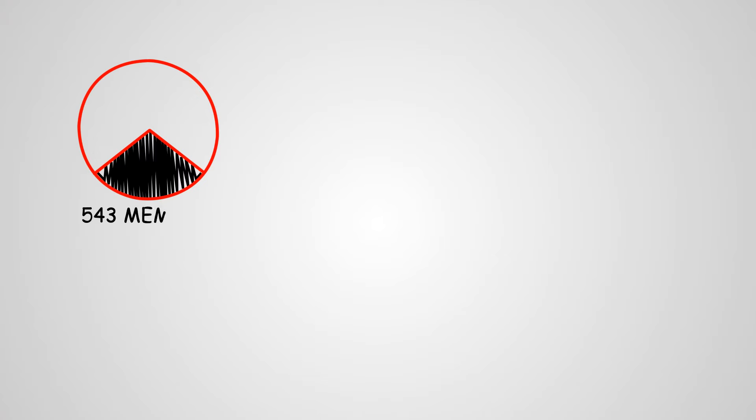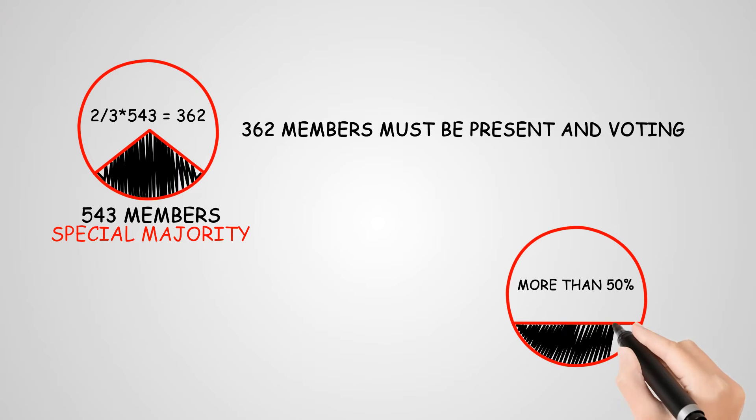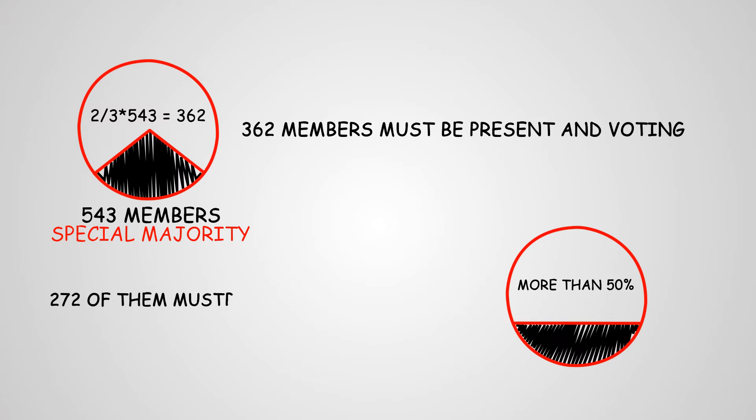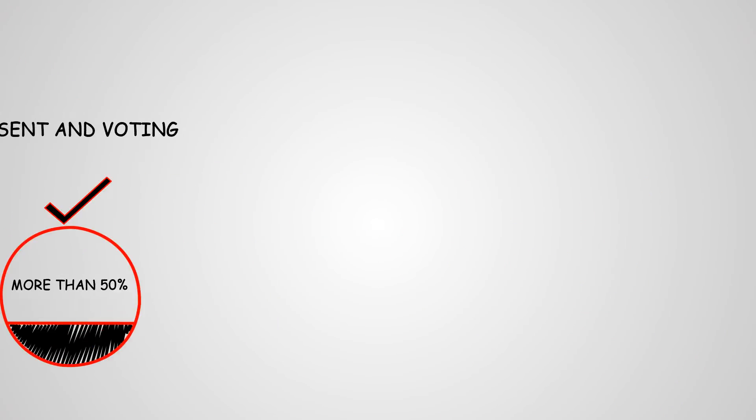Suppose there are 543 members in Parliament, then for a bill to pass by special majority, at least two-thirds of 543, that is 362 members, must be present and voting, and at least 272 of them must be casting their vote in favor. So both the conditions must be met.